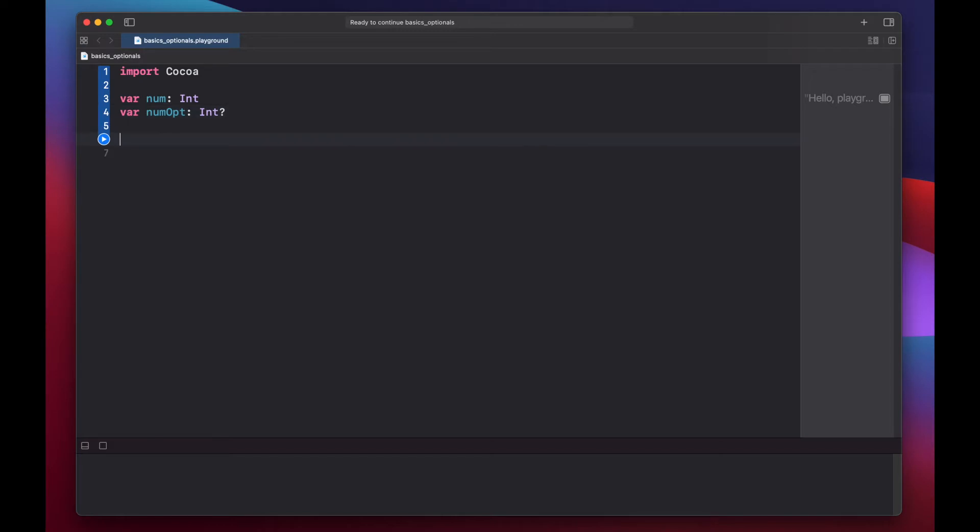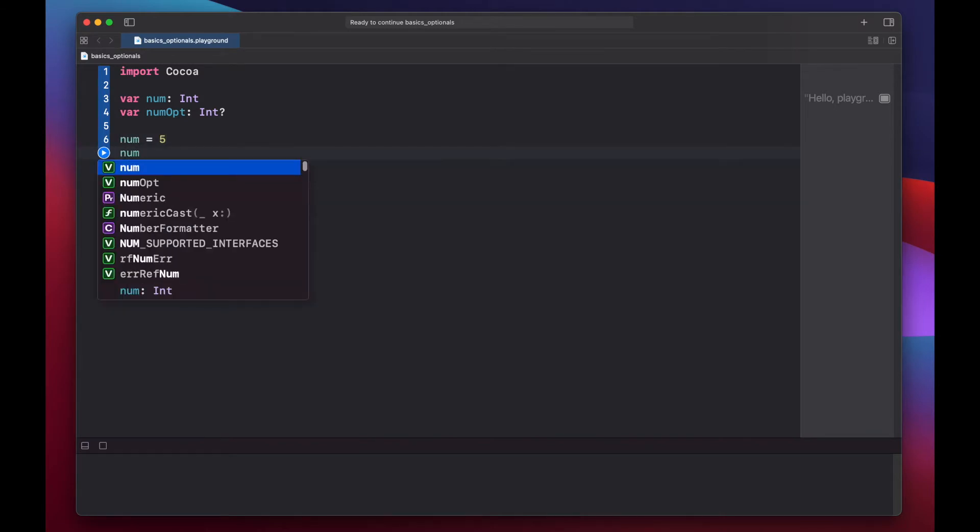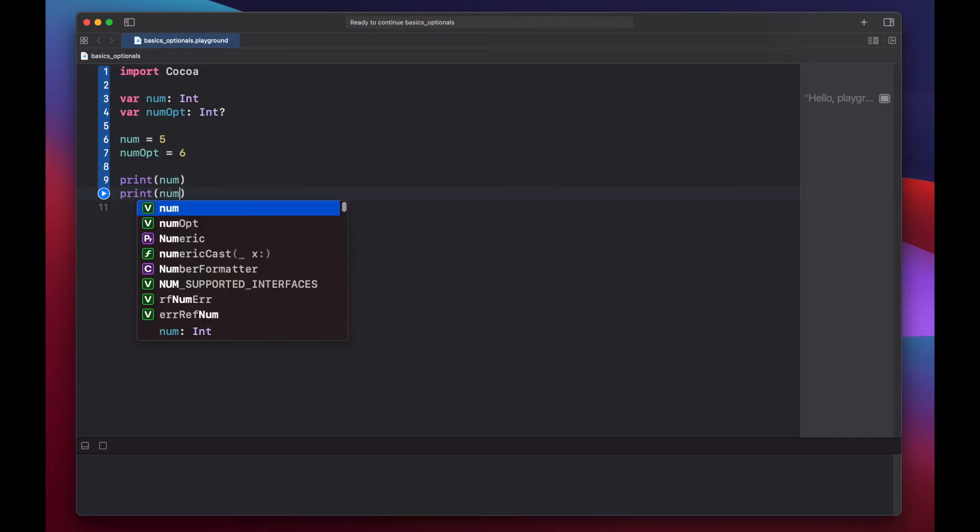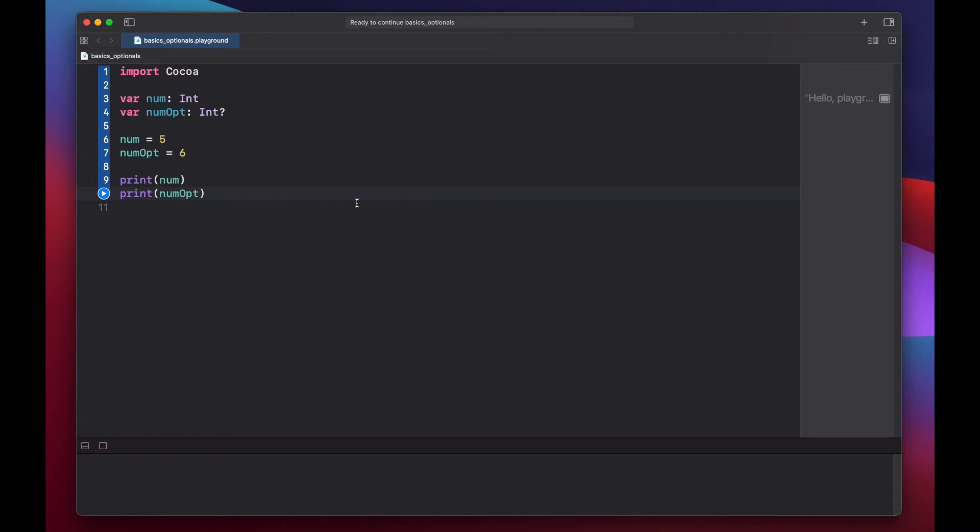Initializing optionals is the same as regular variables. Num equals five, and num opt equals six. Let's print them out. Num, num opt.